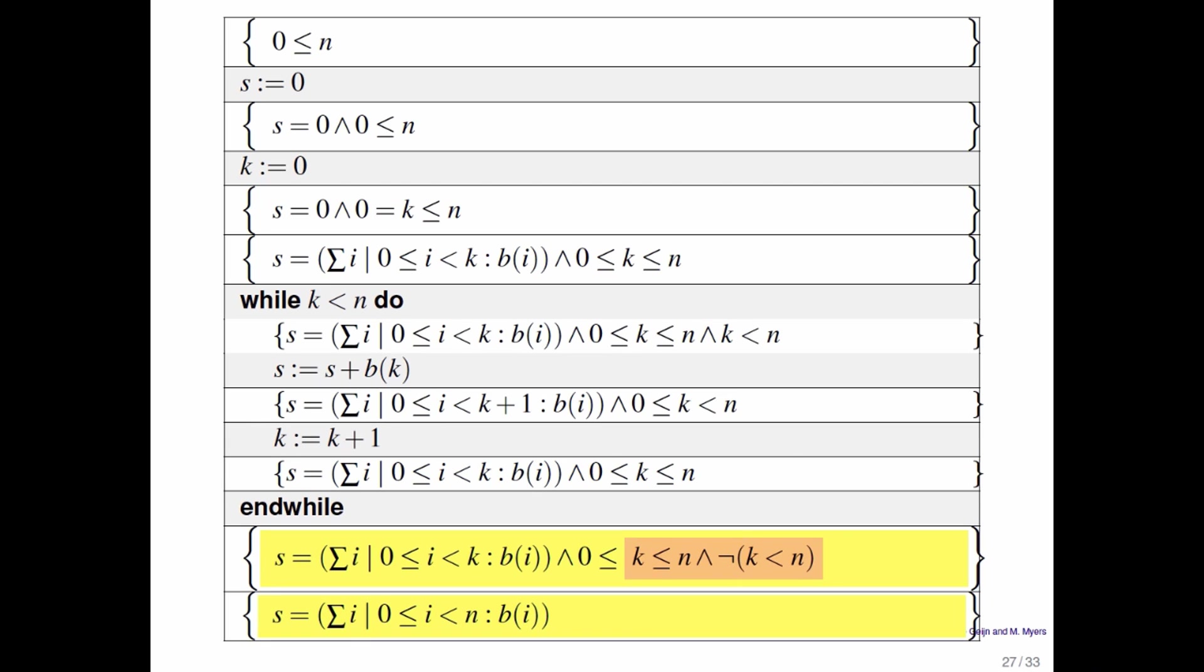So by having these very precise annotations, we can now systematically reason through the program and convince ourselves a little bit better that this program is actually correct. If you think about it, what we have here is the principle of mathematical induction at work.